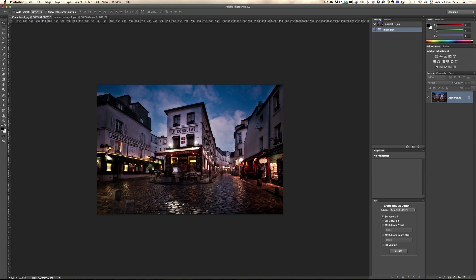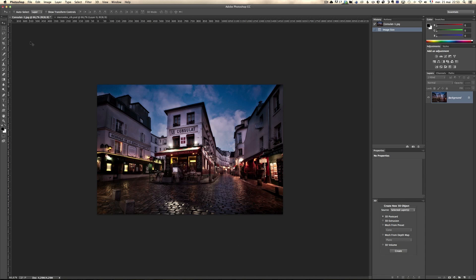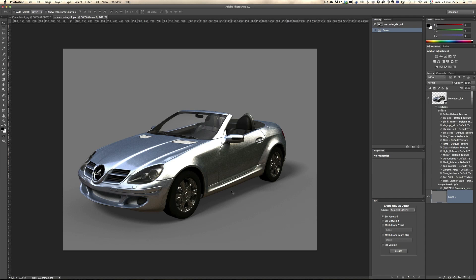So here I have a photo of Paris that I took and here is the photo of this car. It's a very high definition model that you can actually get for free if you subscribe to my newsletter. And so once you have that file, it's a PSD file so it's all textures and it's ready to be used.